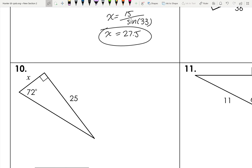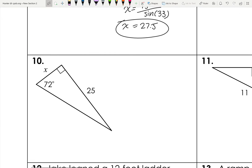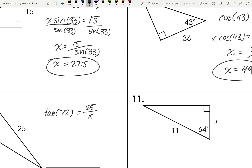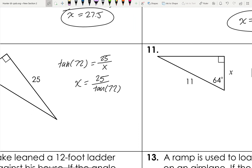There's a trend: when x is in the bottom of the fraction, x simply equals the given side divided by the trig function. For number ten, we have an angle, opposite side, and we want the adjacent — that's tangent. Tangent 72 equals 25 over x. So x equals 25 divided by tan 72, which gives approximately 8.1.